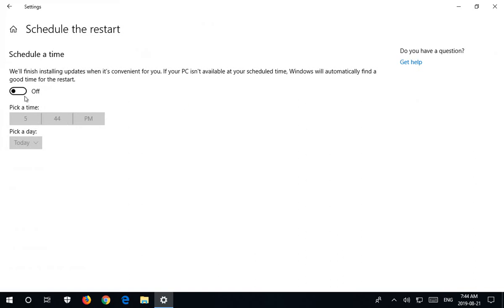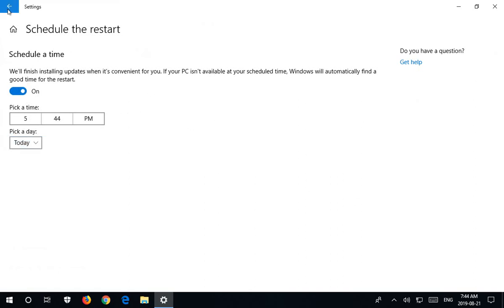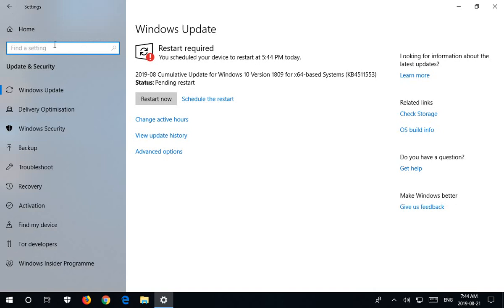and turn the on button here to on, and pick a time period, or a date I should say, and hit back, and you are scheduled if that's what you would like to do.